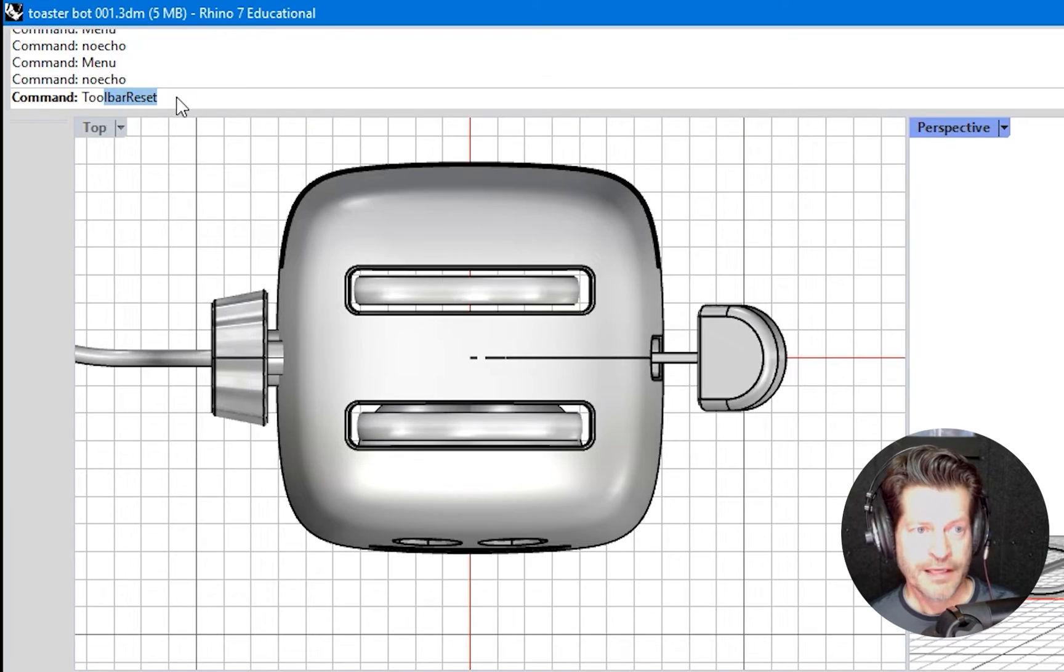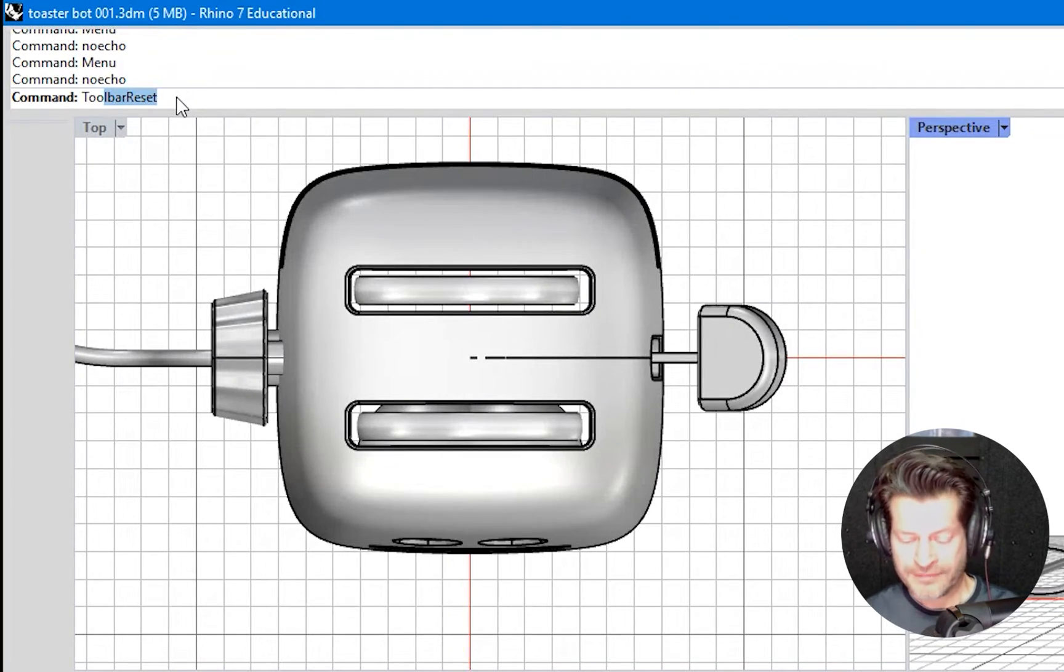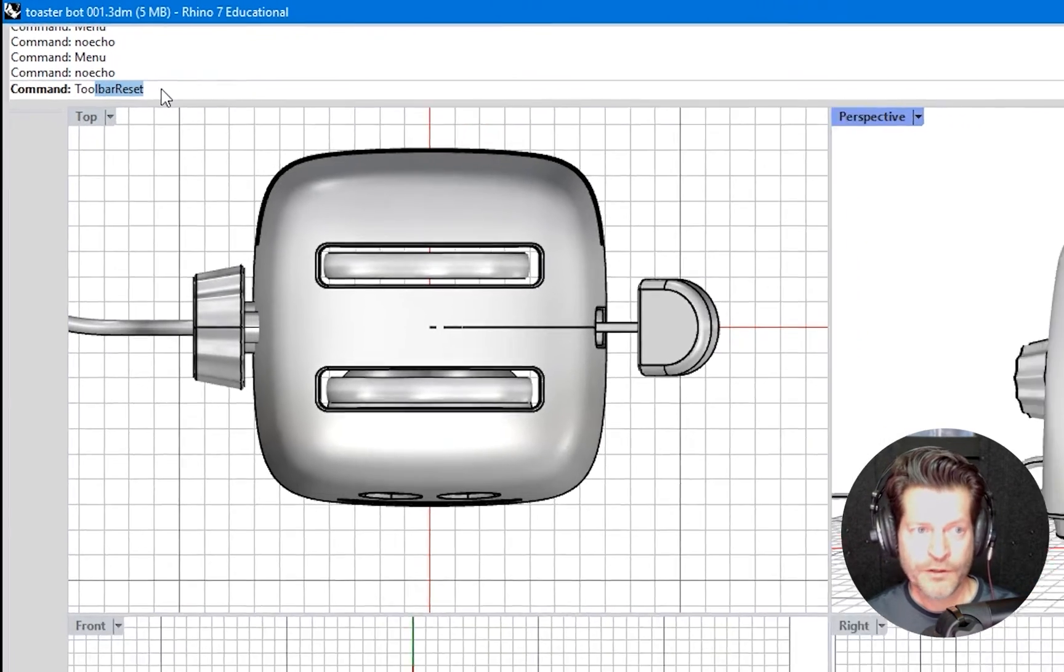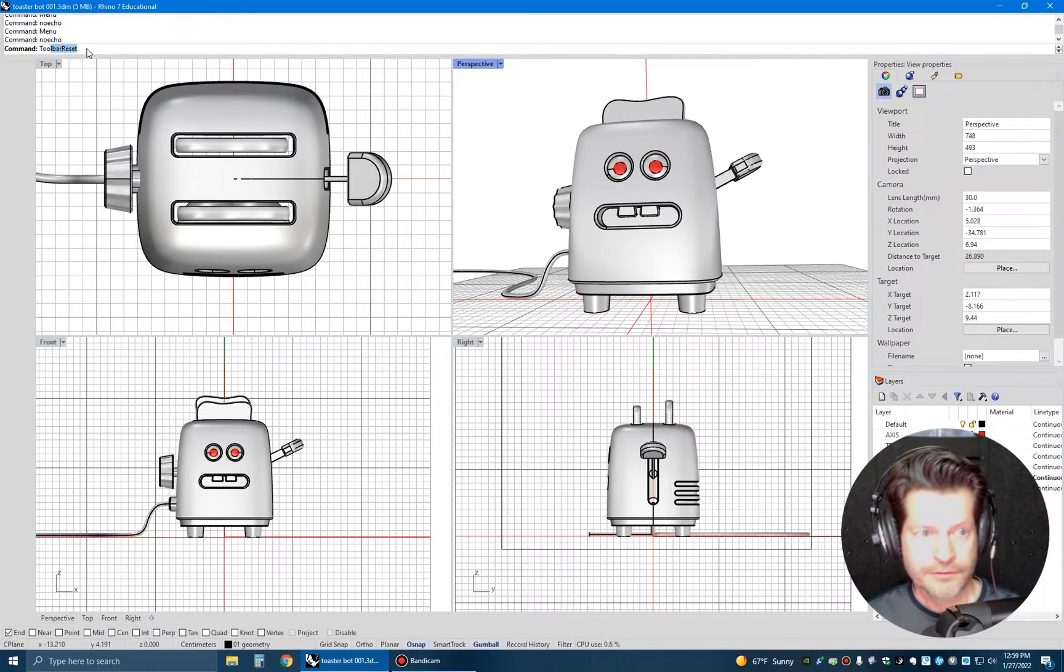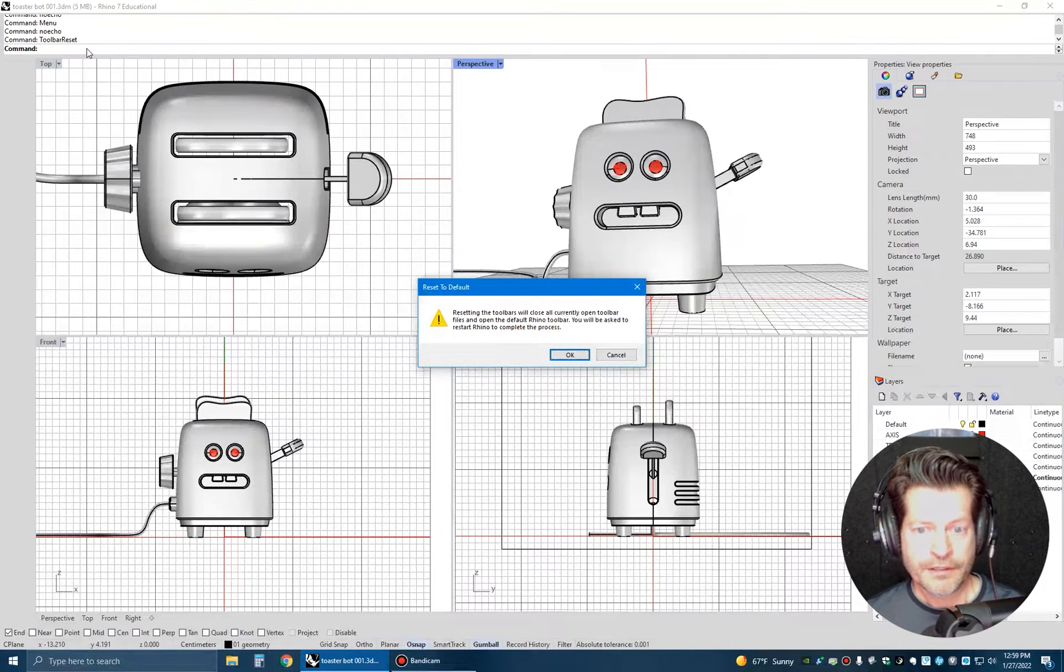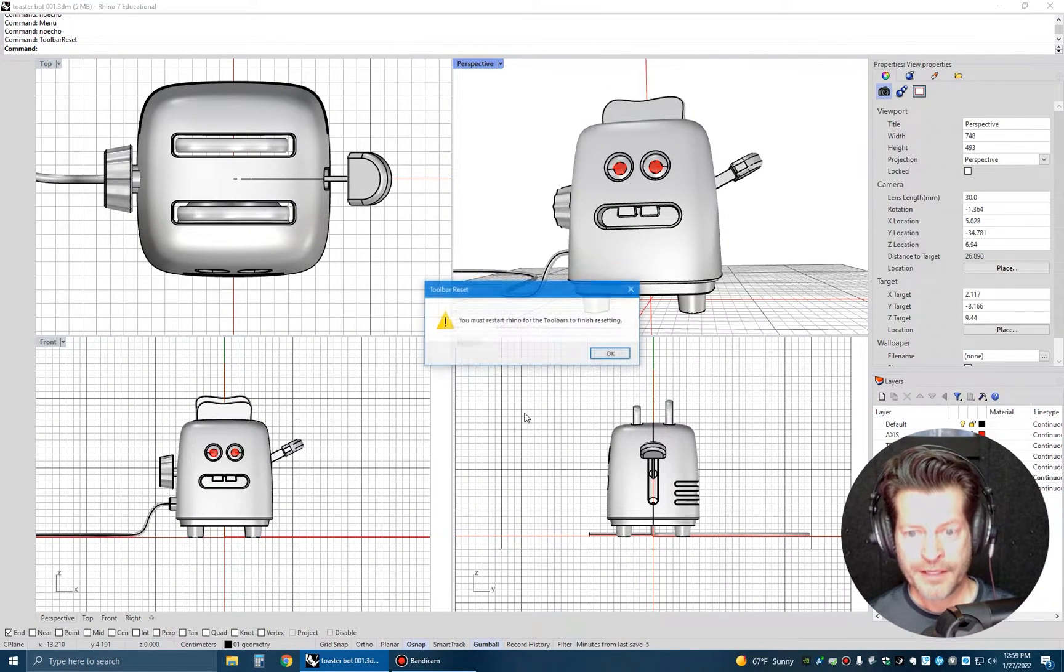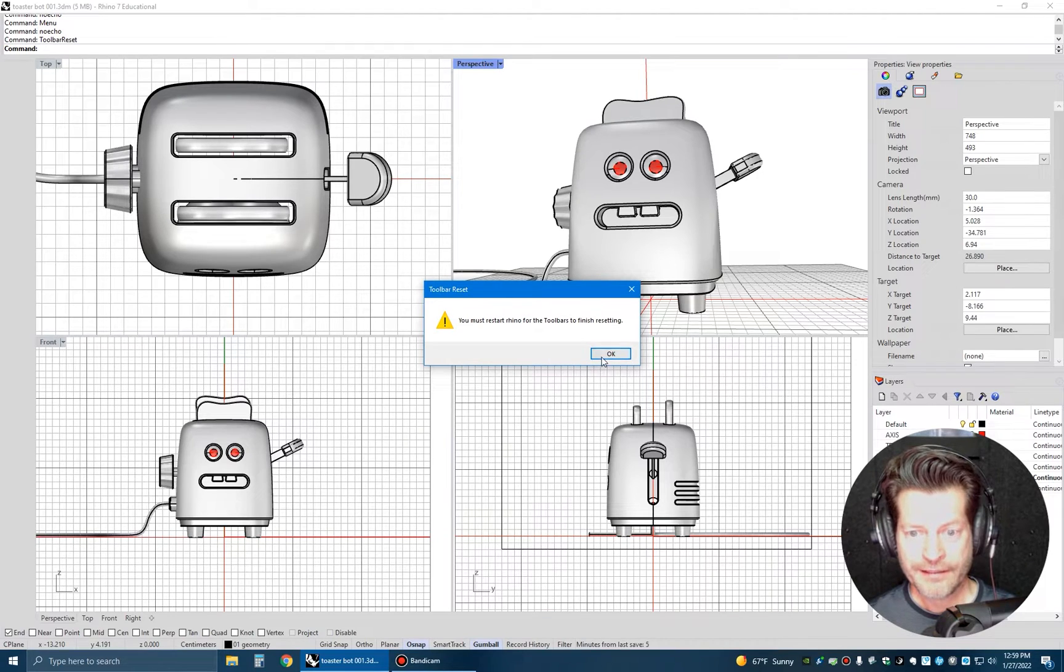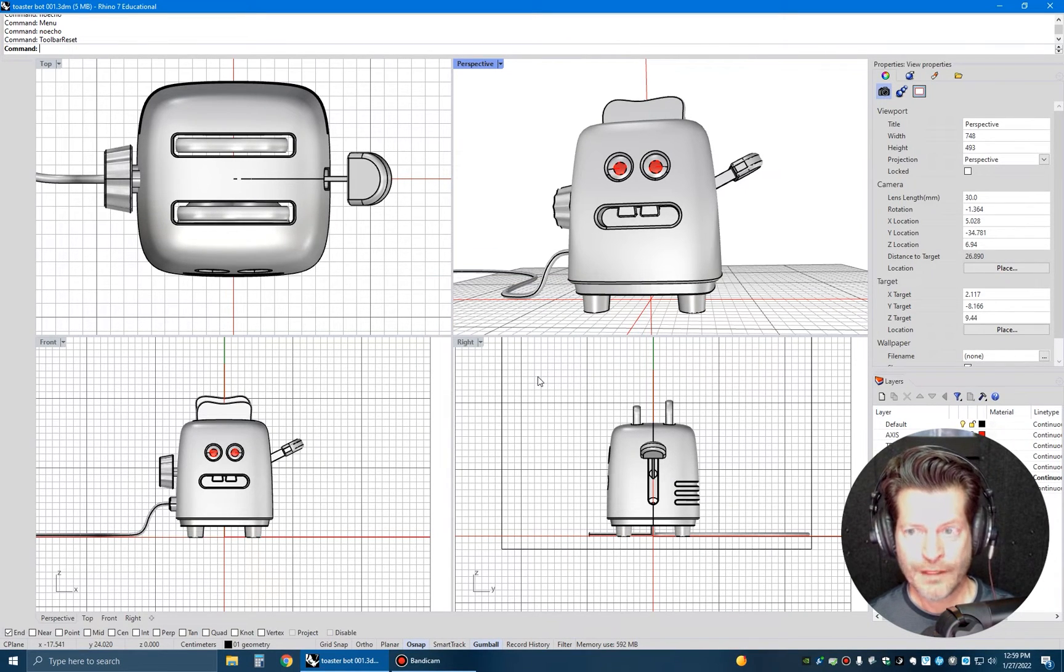Now, just a heads up, you will have to relaunch Rhino, and it'll tell you that. So make sure you save your file before you start. There's the reminder. Okay, I already knew that. And yes, I knew that as well.